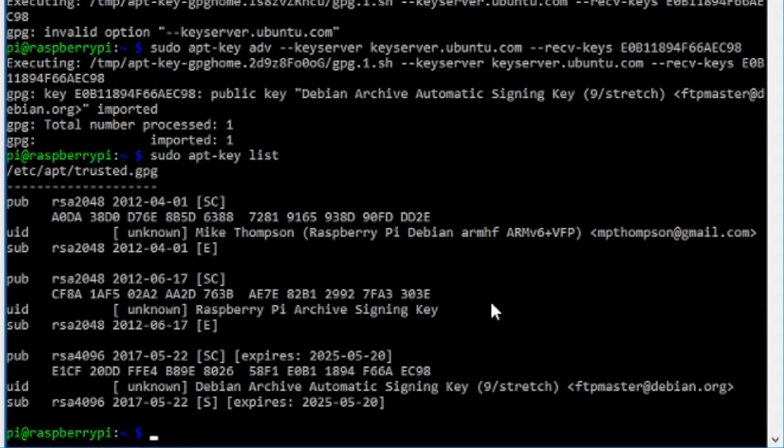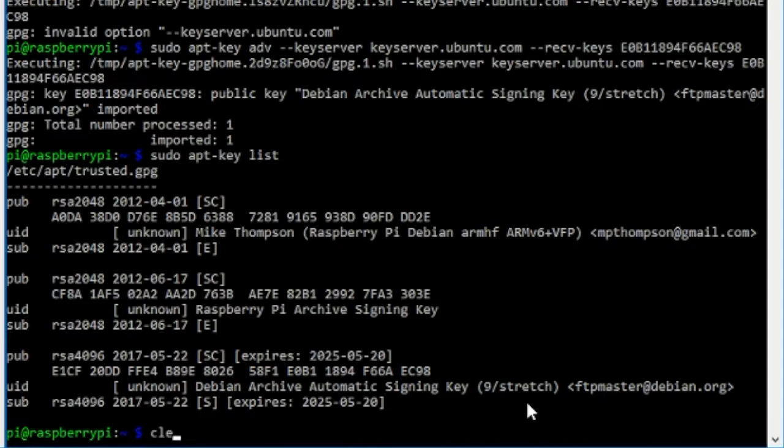That is actually the only key server we need to pull keys from because our backports is going to be in the main stretch, so we shouldn't need the others.